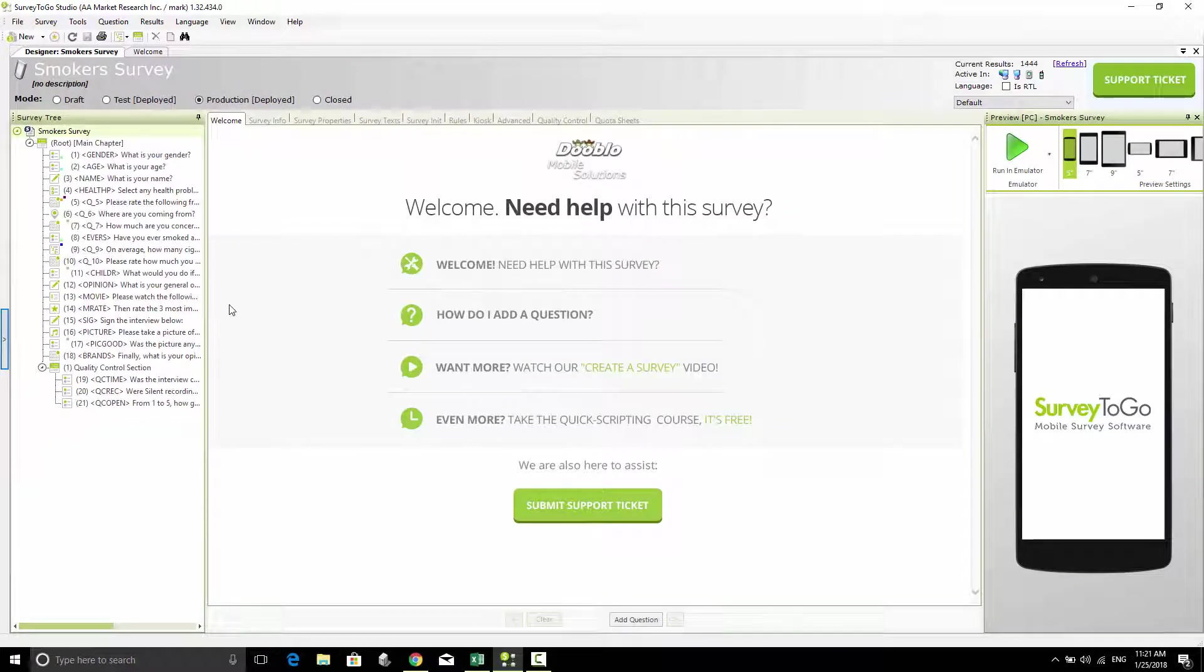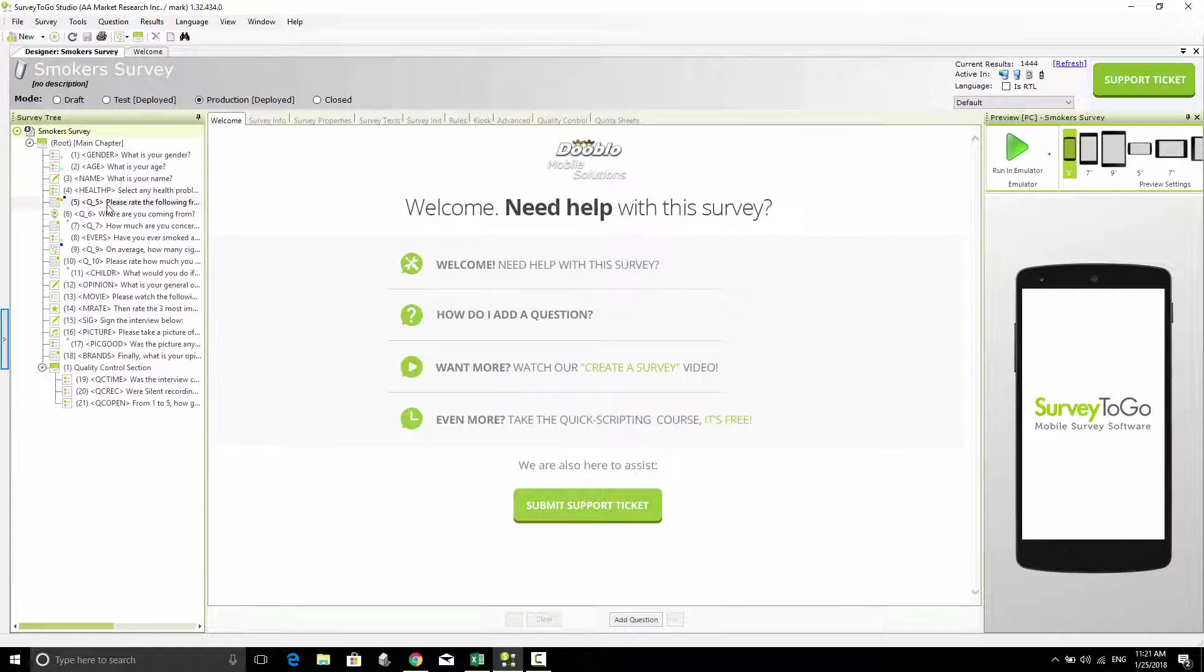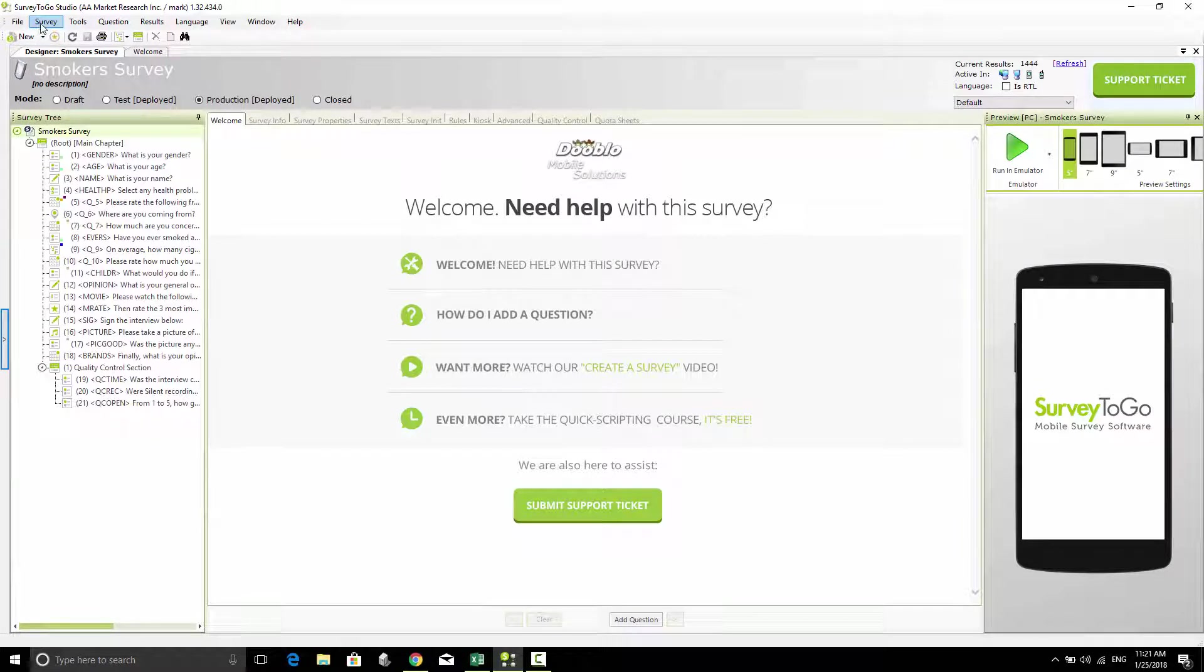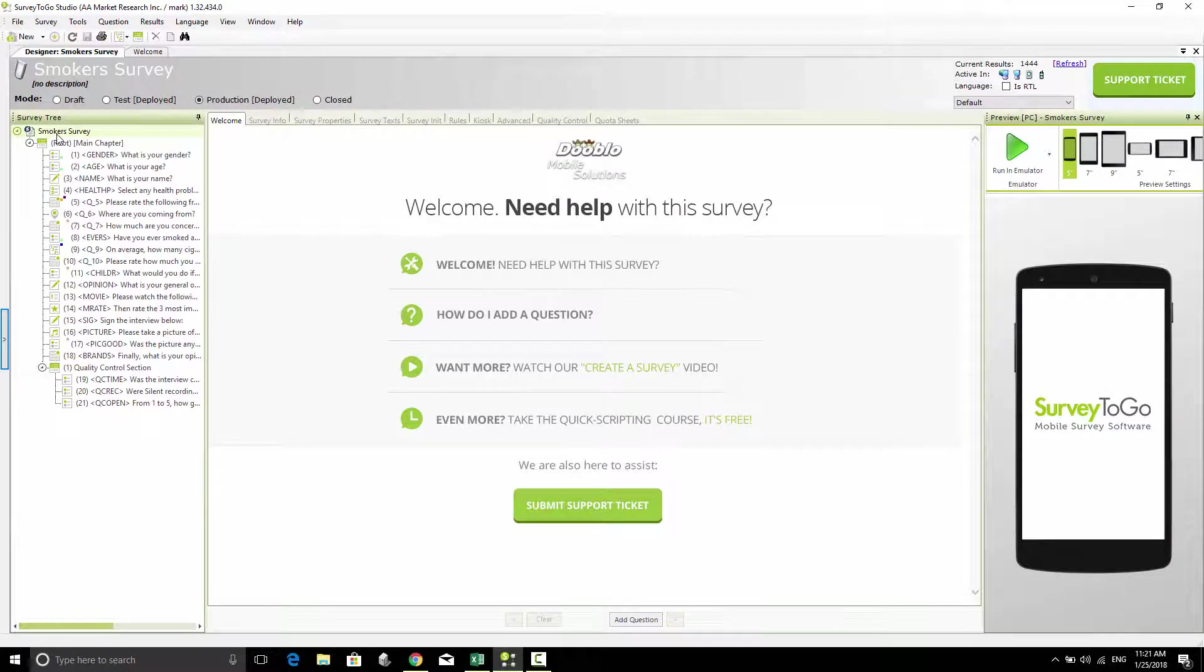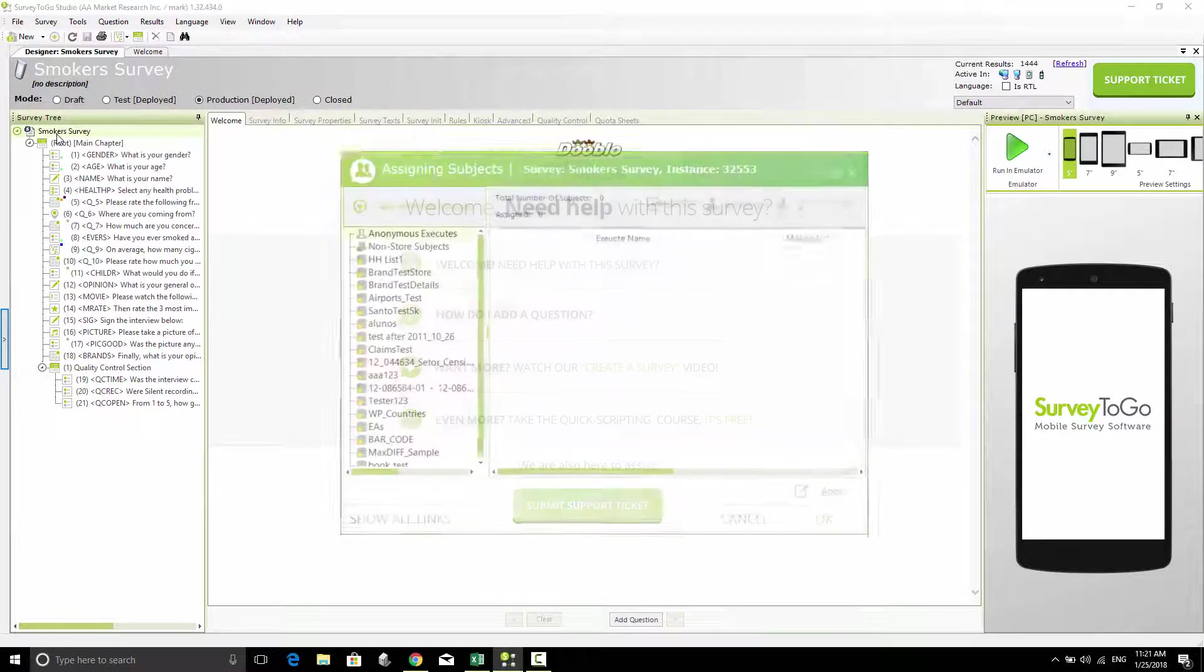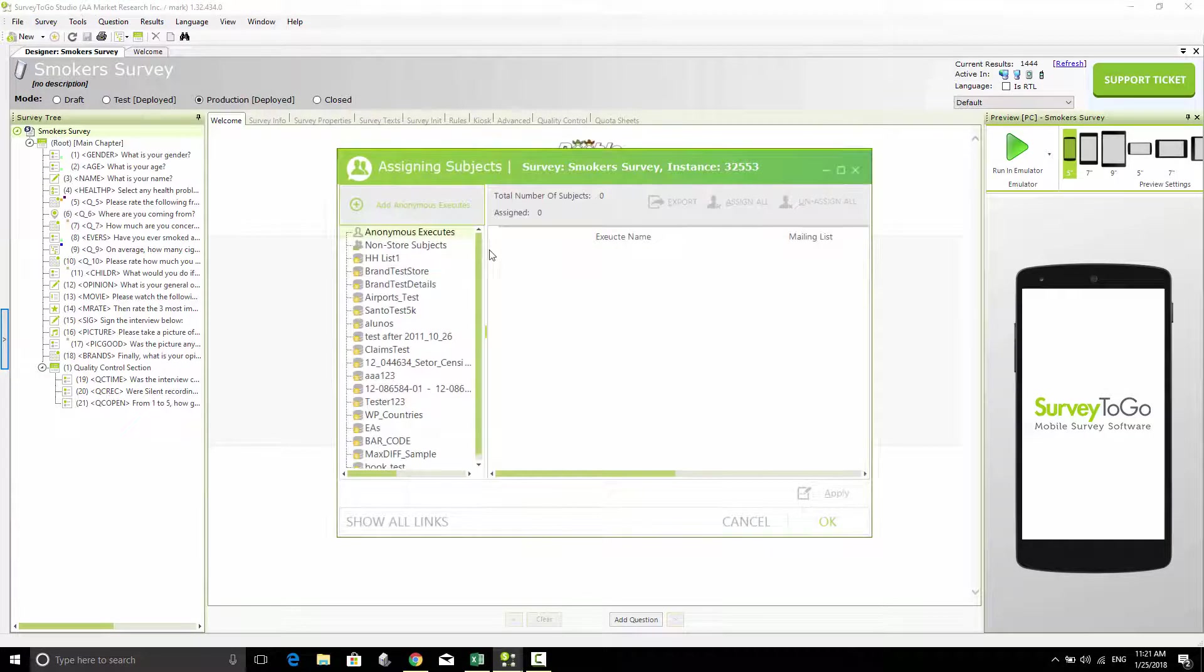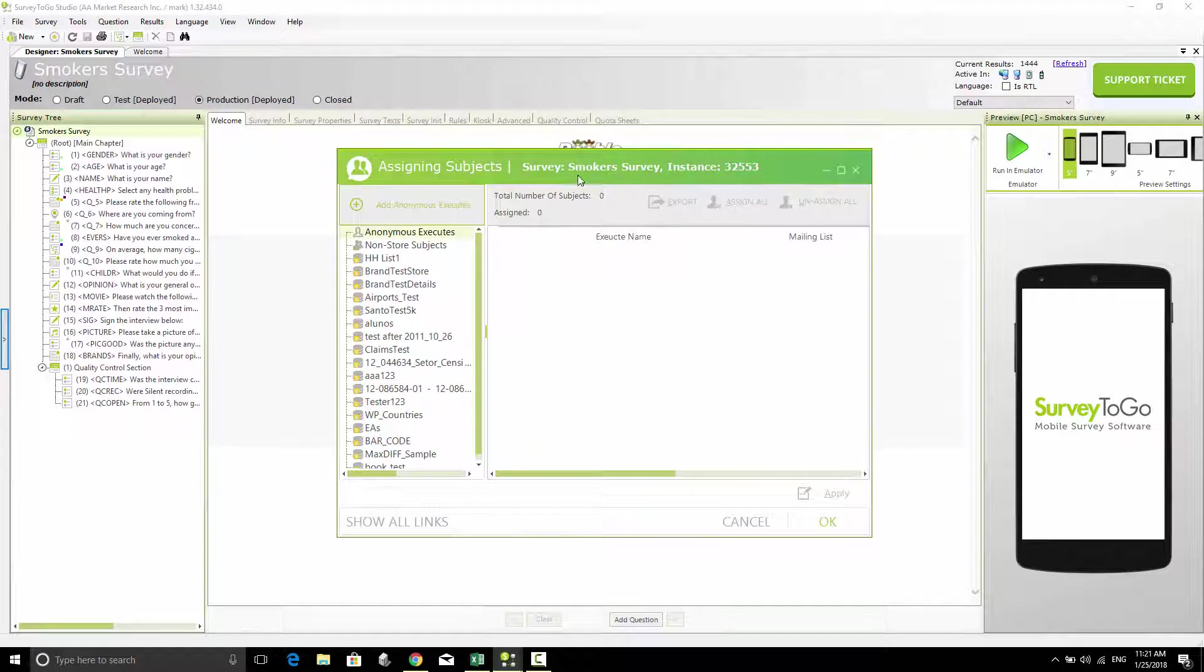I'm going to generate the Cowie link for this survey. It's very easy to do. I just go to the survey menu and click on Assign. There are two different types of links I can generate.